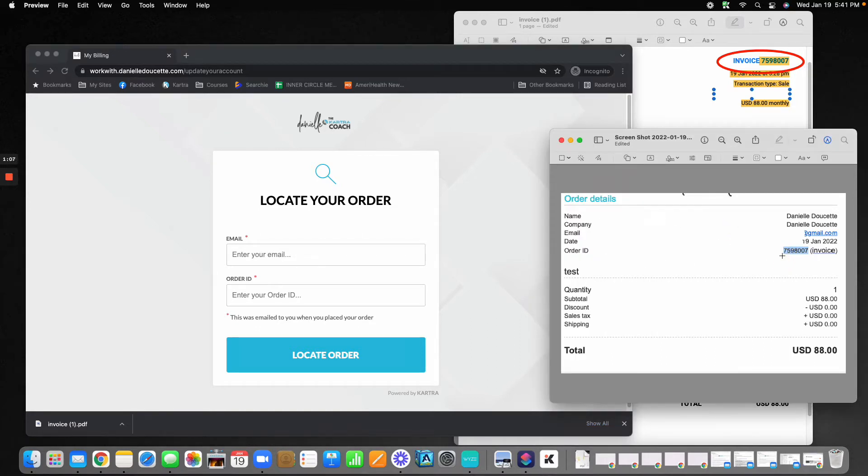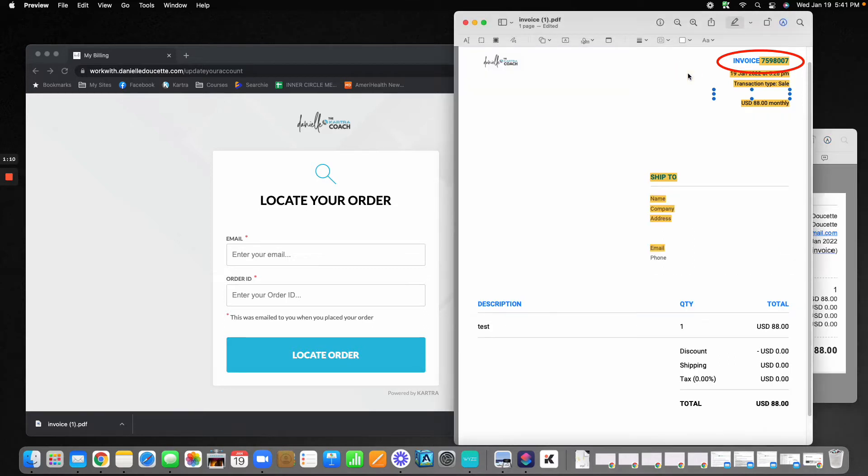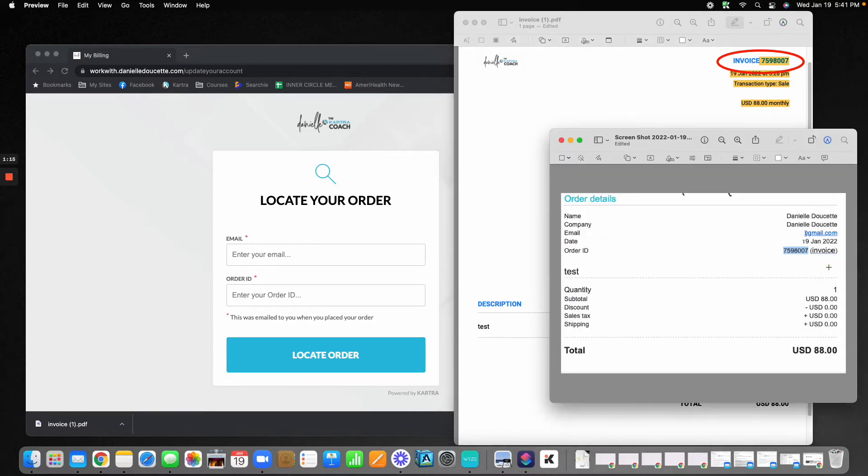It'll be right here. You can also find it on your downloadable PDF of your invoice. It'll be up here in the top right, or you can ask your provider to send that order ID to you.